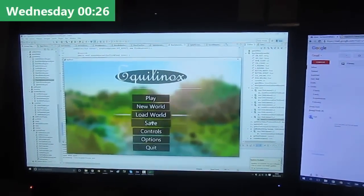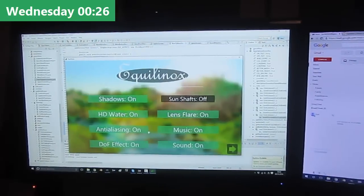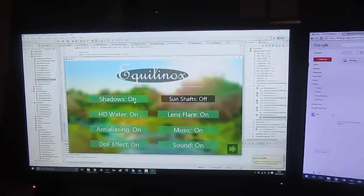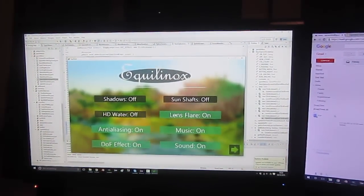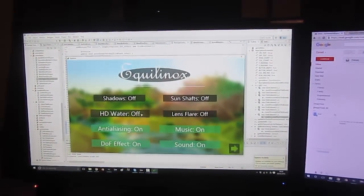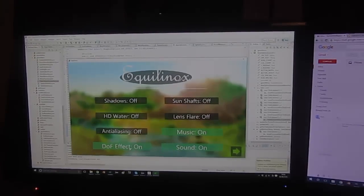To end the day I've been doing a bit of work on the options menu and I've changed all the buttons so that they're in the same style as the buttons on the main menu. And it all looks a little bit nicer now.